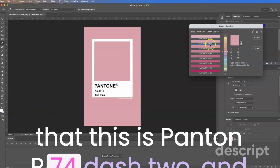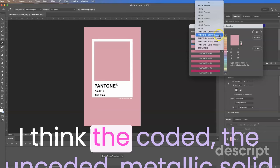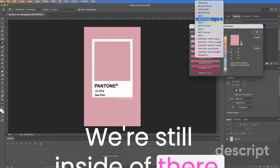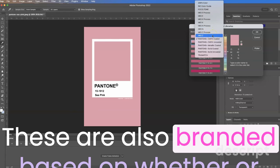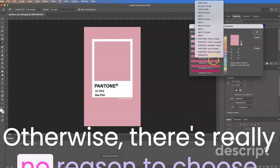So it looks like it's still there. I think the coated, the uncoated, metallic solid and solid uncoated were still inside of there. You can choose these other printer colors. These are also branded based on whether or not your printer does or does not have them. Otherwise there's really no reason to choose any of these colors.